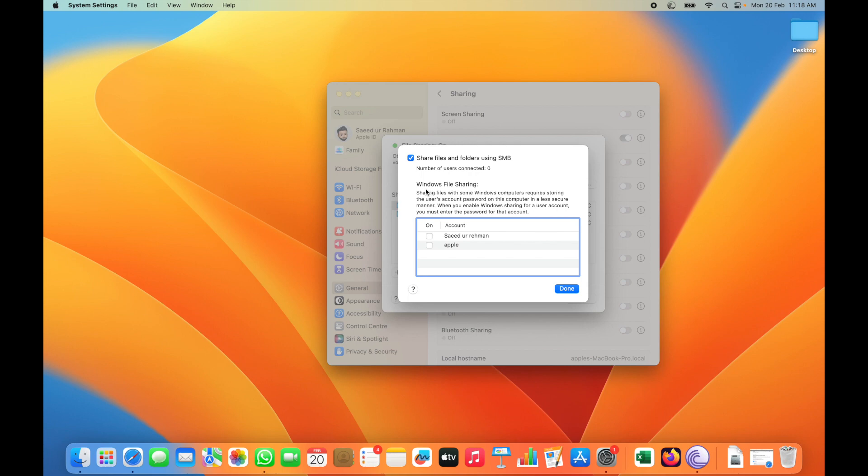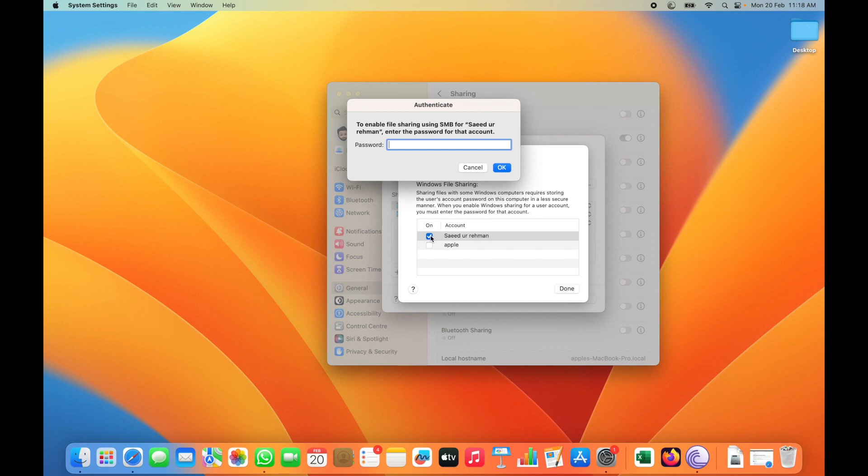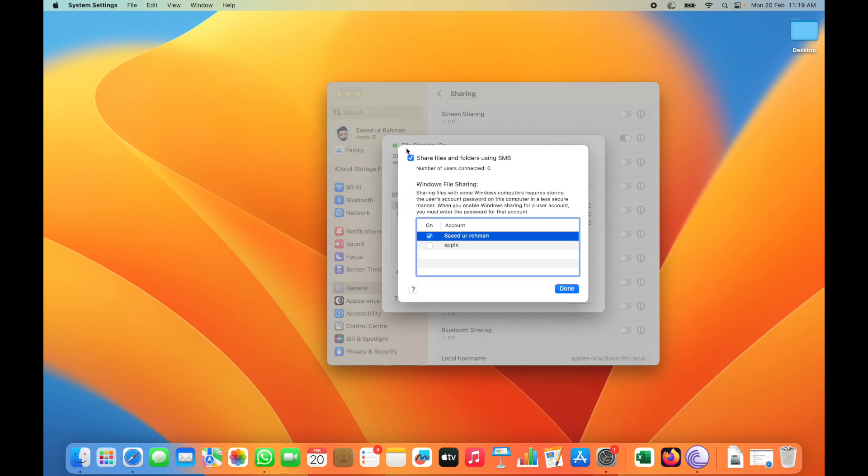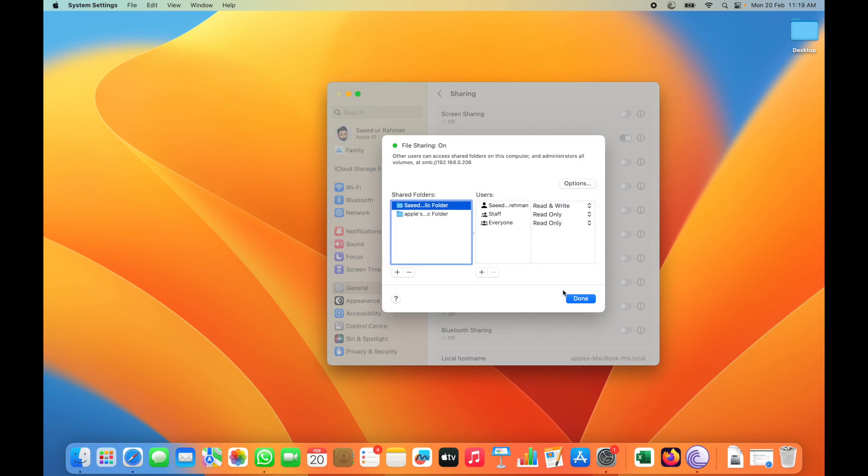If you want to enable Windows sharing, you have to click which account you want to share. For example, this is my master account. When I click this account, I have to enter the login password for this account. Click Done button.